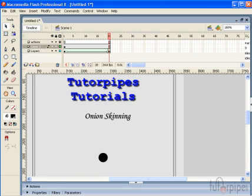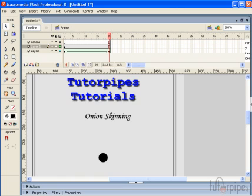Onion skins is the same thing as viewing the objects on the stage in a sort of ghostly, translucent way. What happens is the frame that you are currently on will appear normal while the other frames surrounding the initial frame but within the onion skinning markers will appear in a lighter, transparent format.